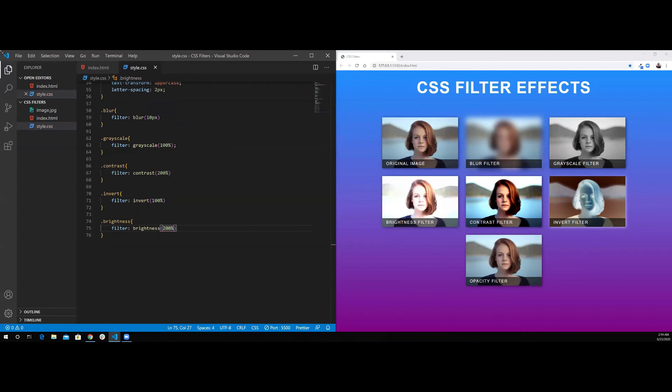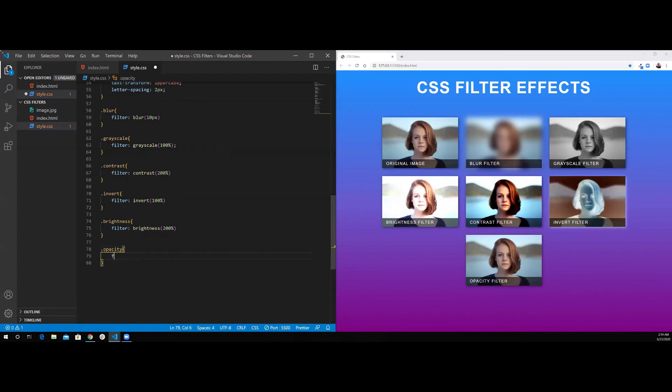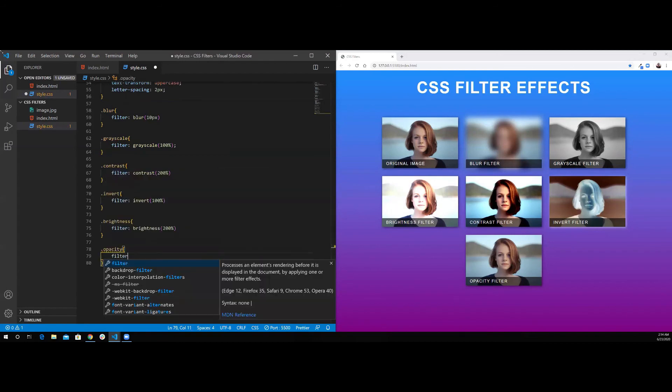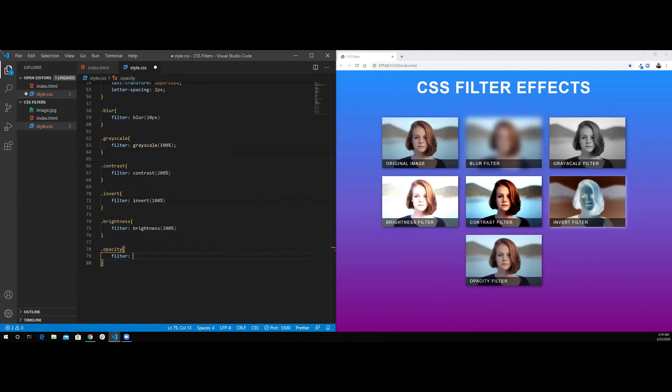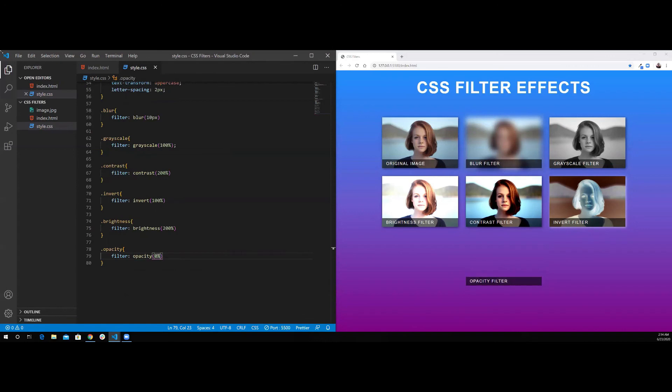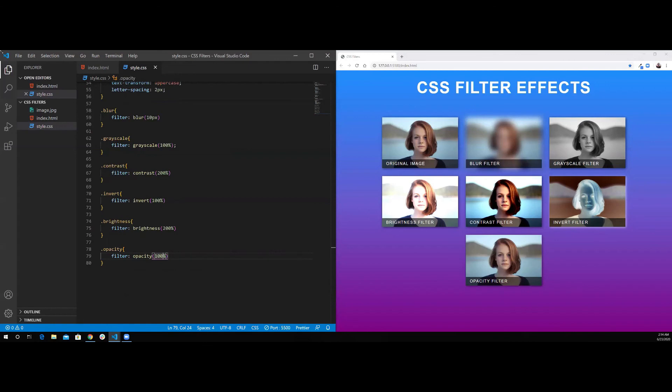For the opacity, it's a percentage. If it's 0%, as you can see, the image completely disappeared. 50%, you have 50% transparency in the image. And if I set it to 100%, it's not transparent anymore.